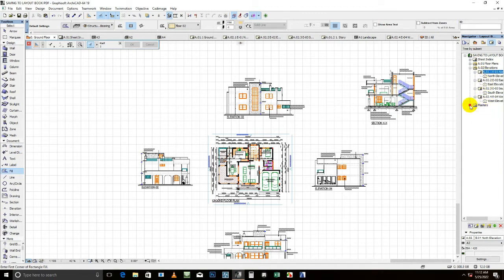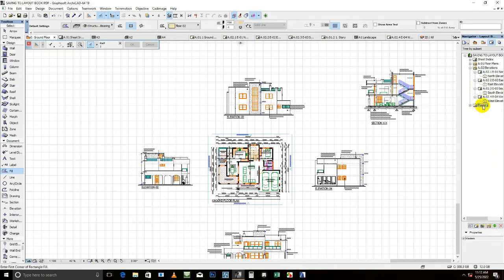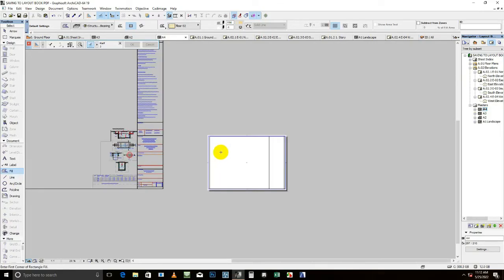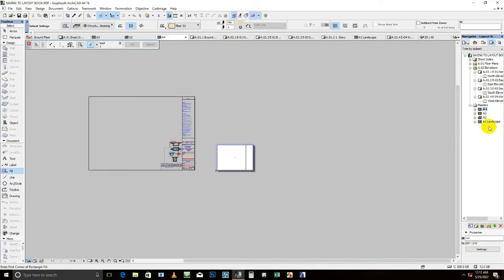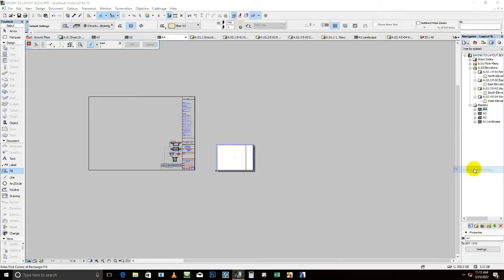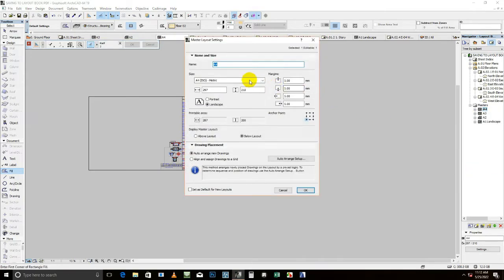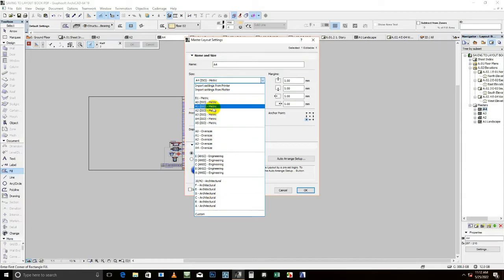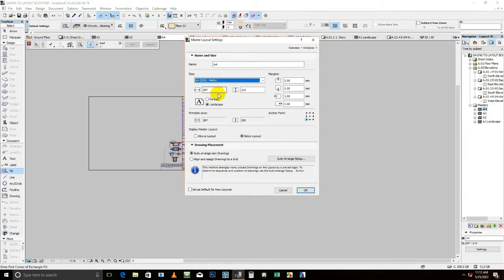So as you can see here we have the master. These are the master layouts where you can easily right-click on that, go to master layout settings. You're going to find so many options and so many sizes of papers that you can save your project as.